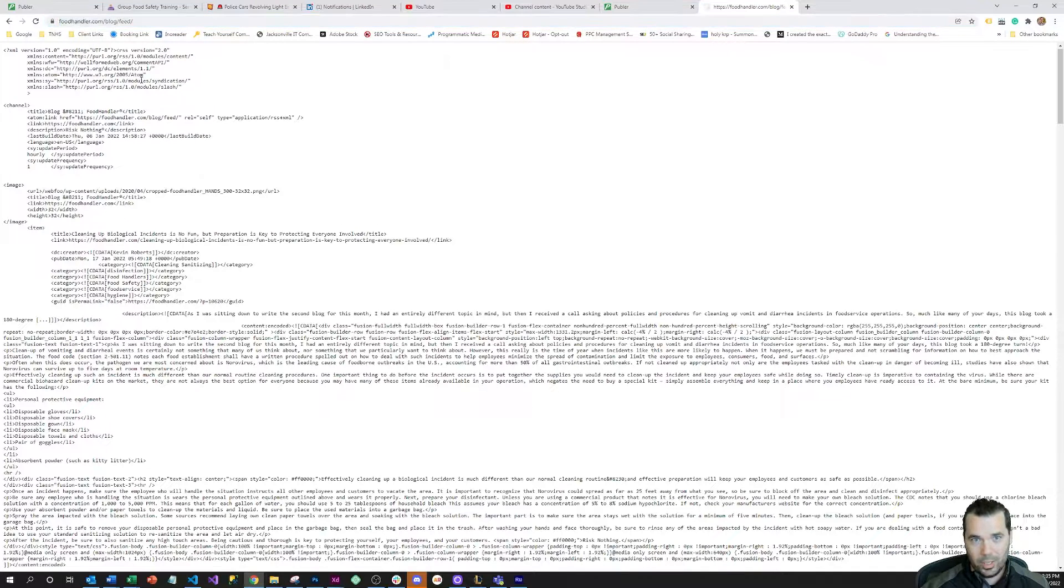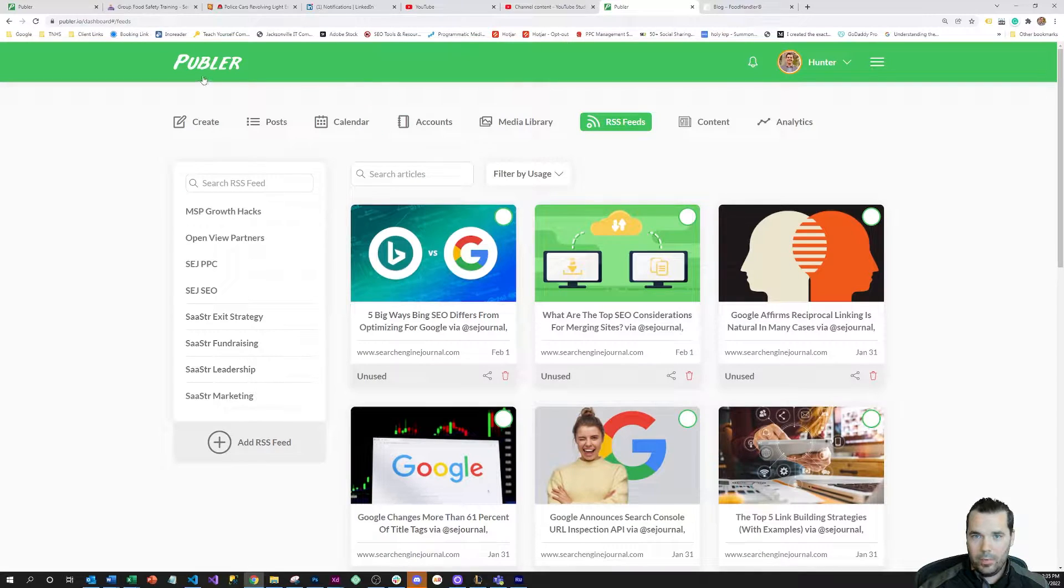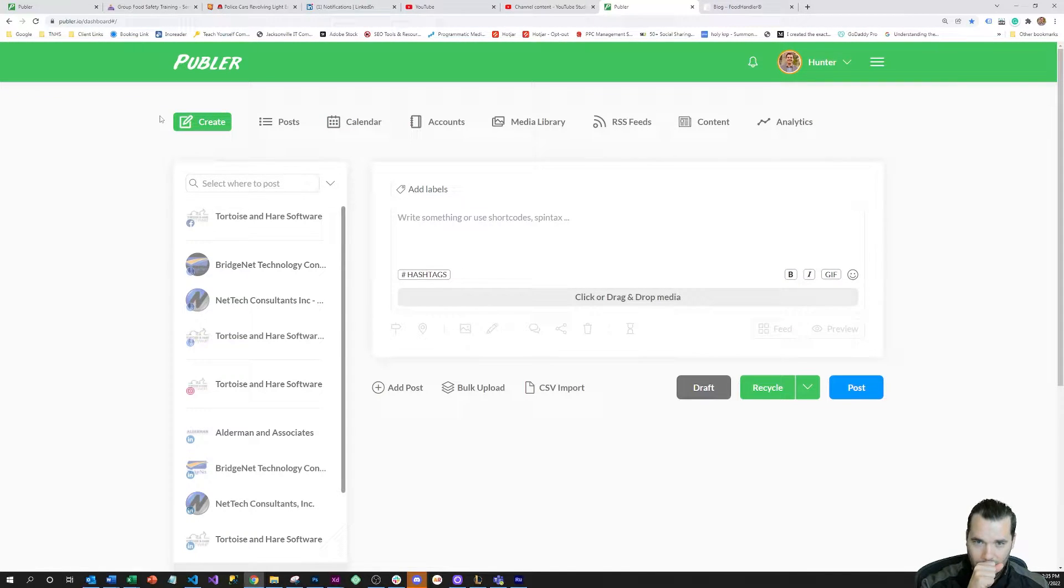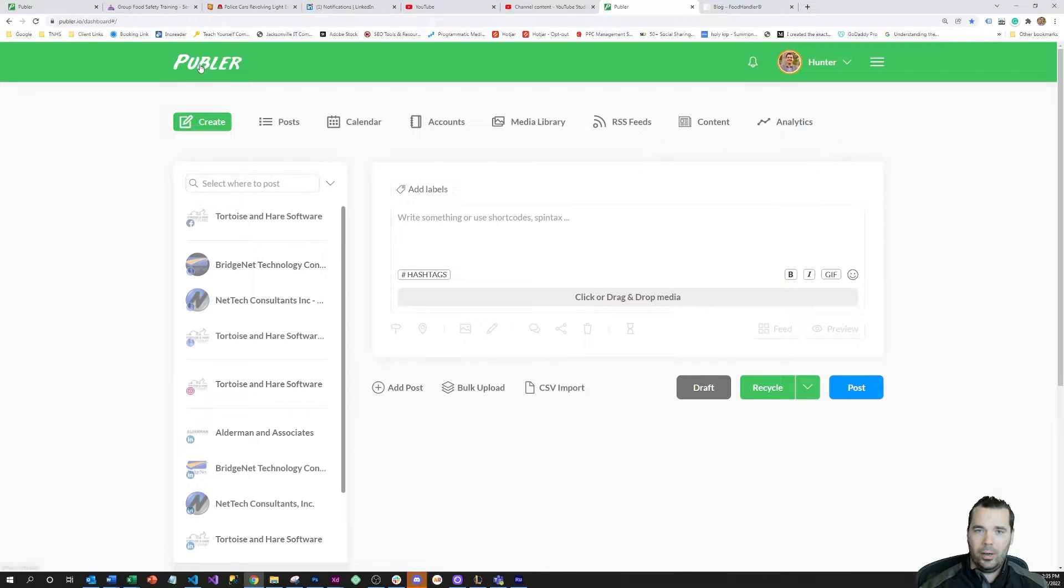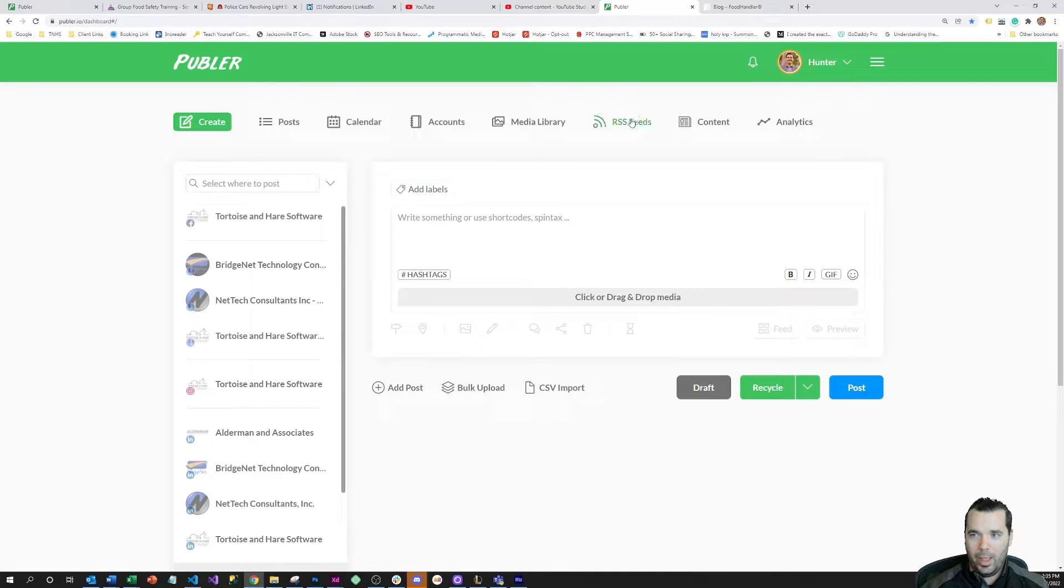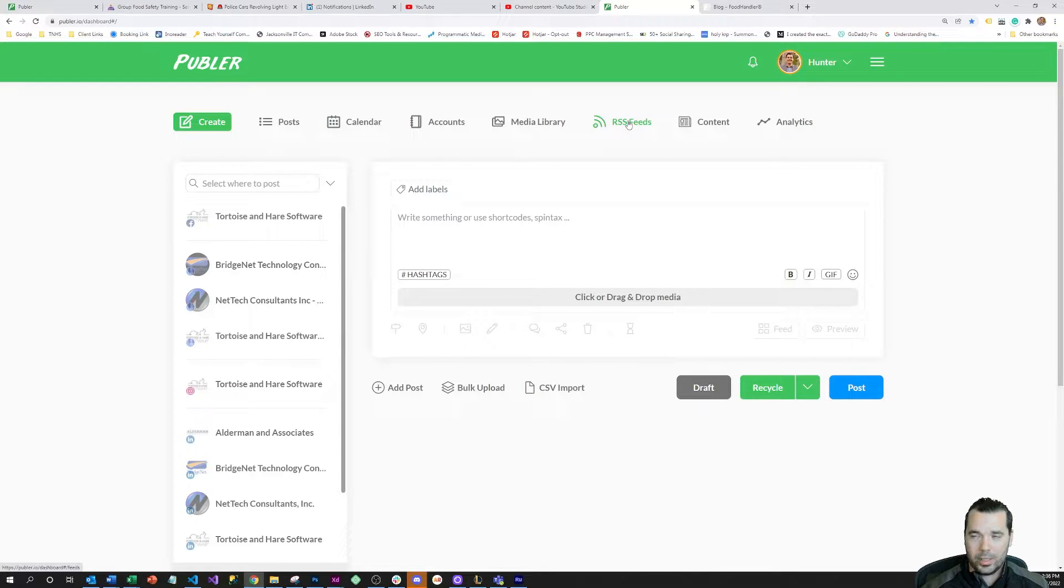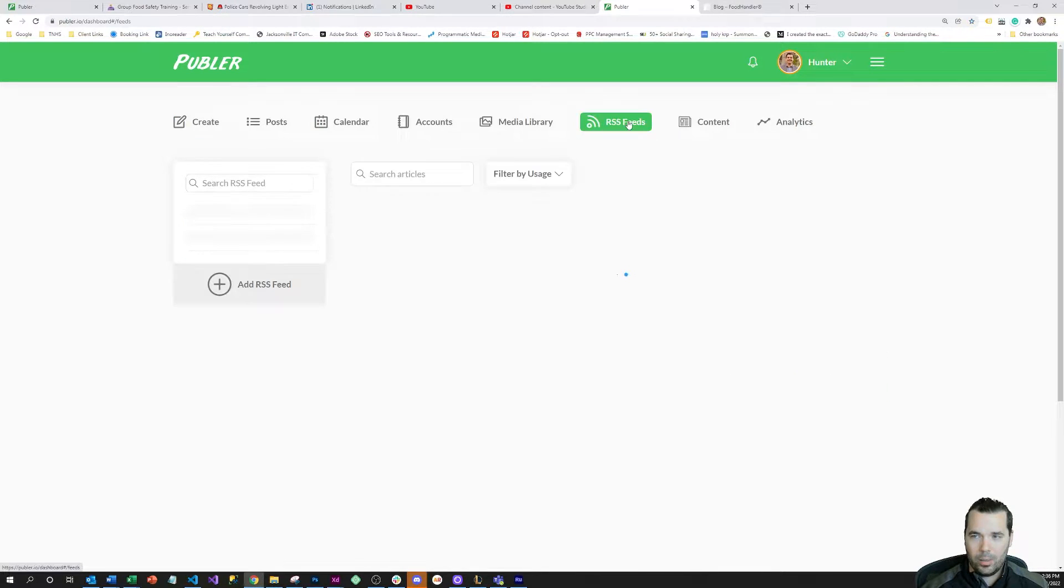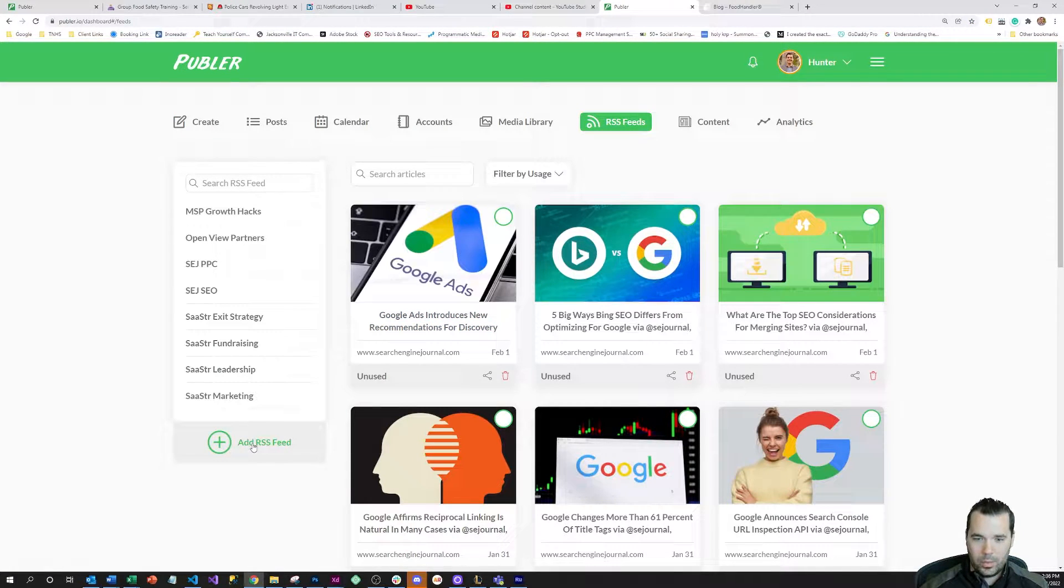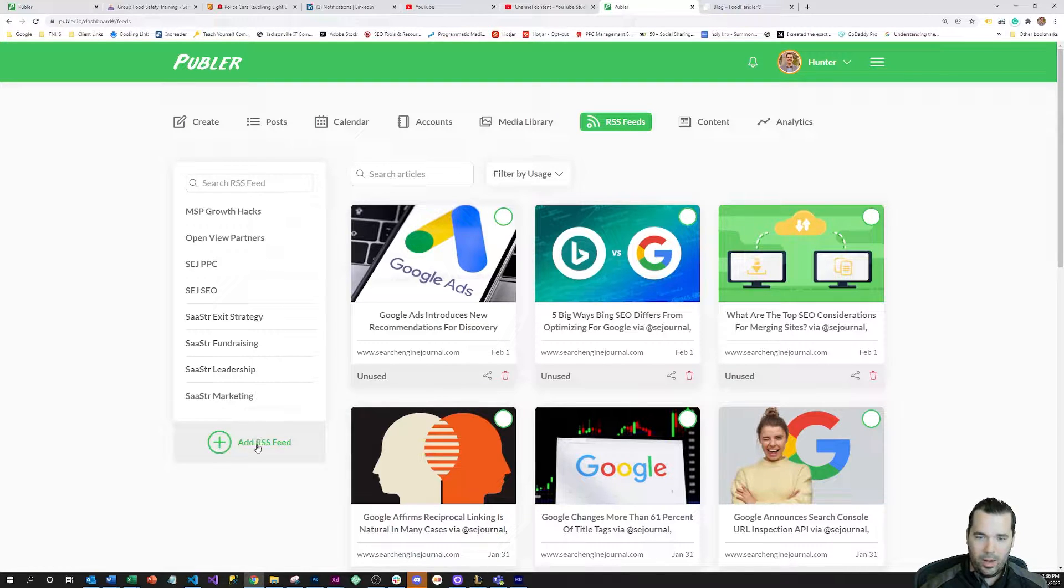We're going to use this feed URL. I'm going to come over here to Publer. I'm here on the Publer dashboard, and Publer is a social media automation and posting tool. One of my favorite features within that tool is the RSS feed feature. I'm going to click on this RSS feeds tab, and then I'm going to come over here to the bottom left and click on add RSS feed.